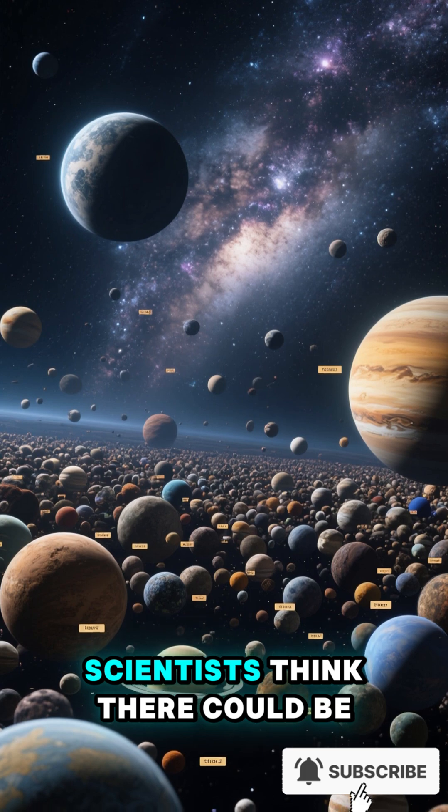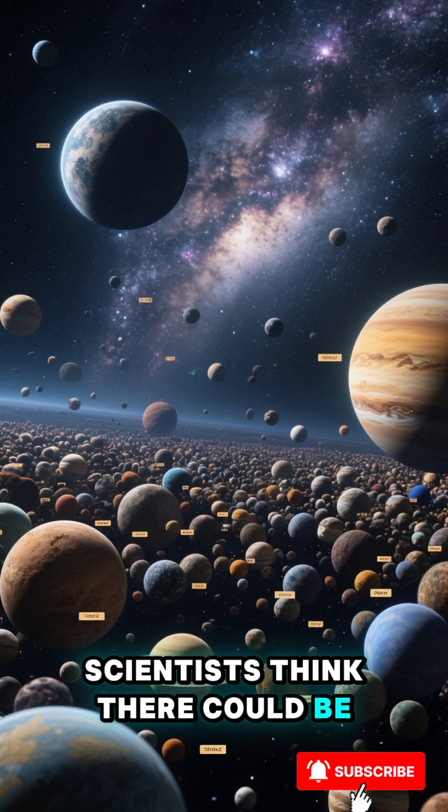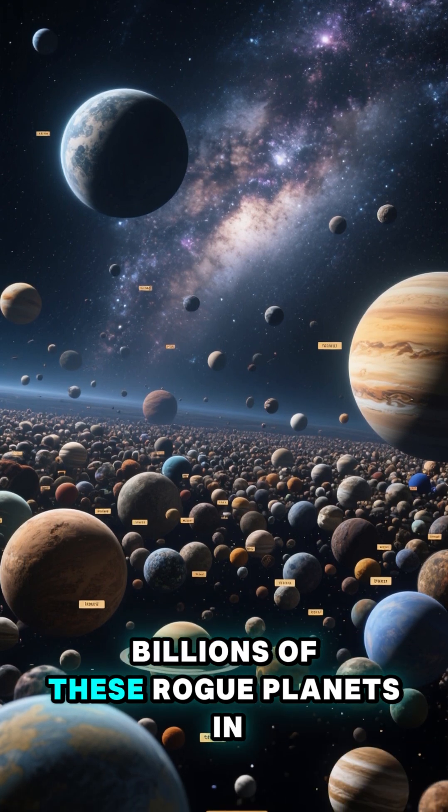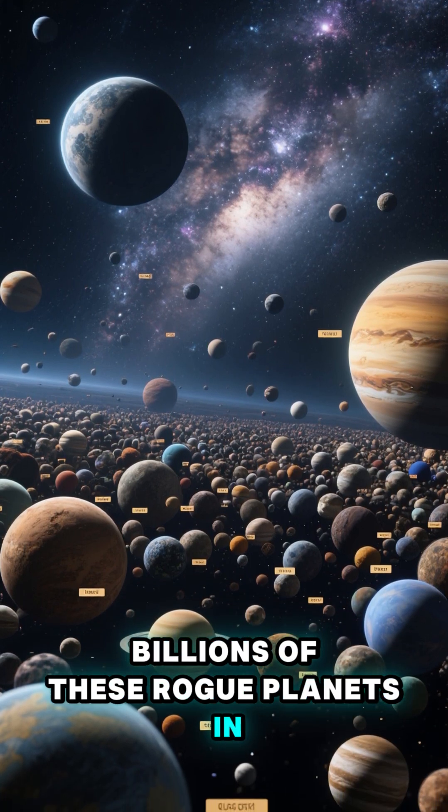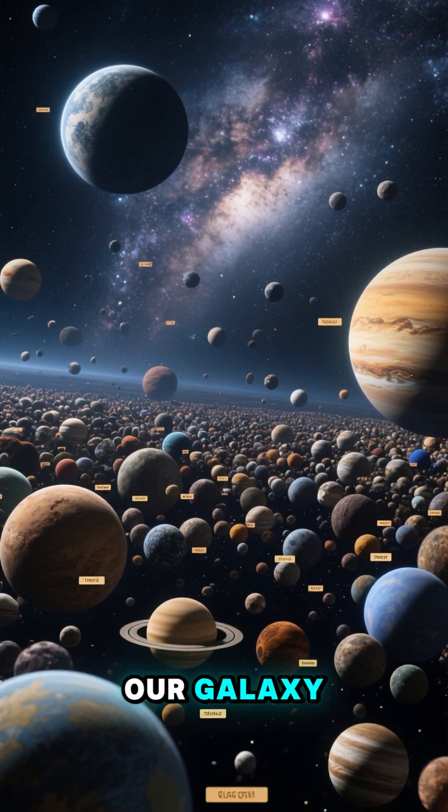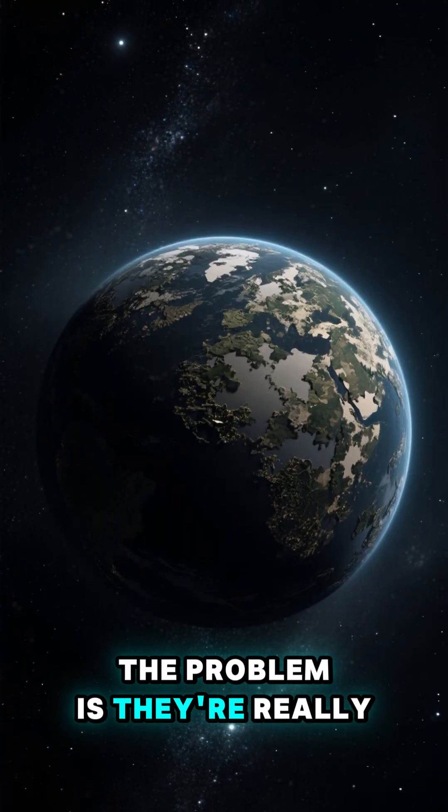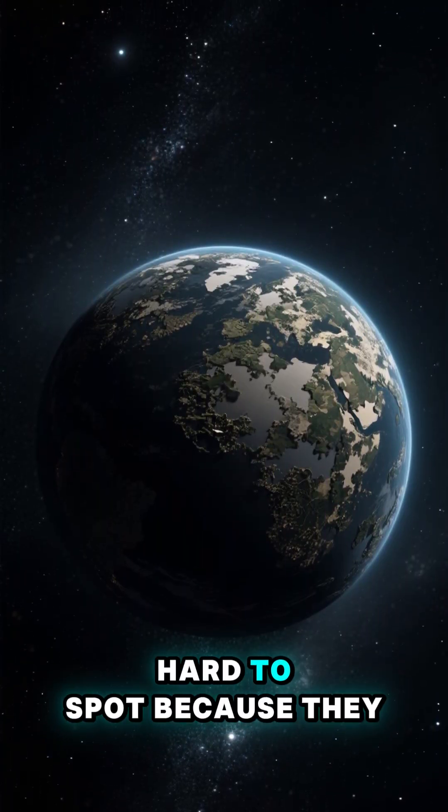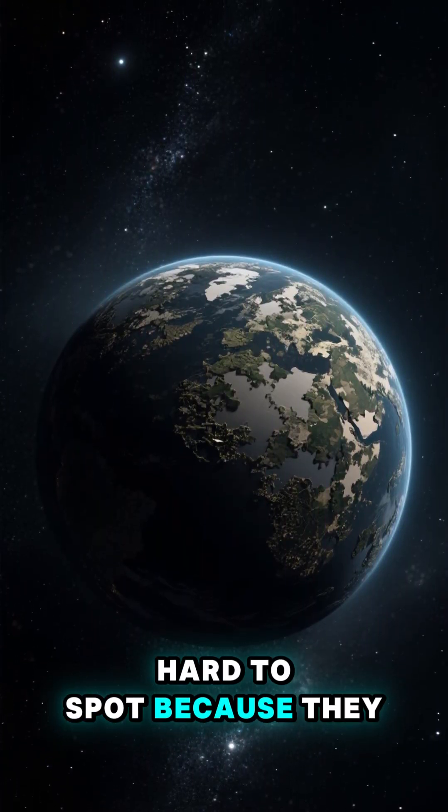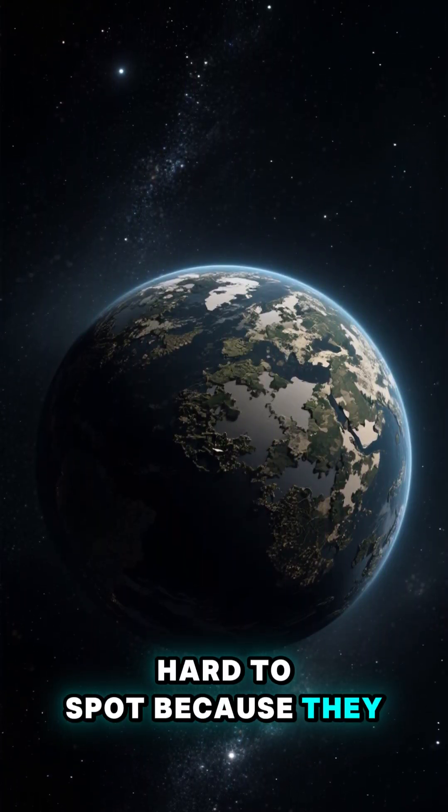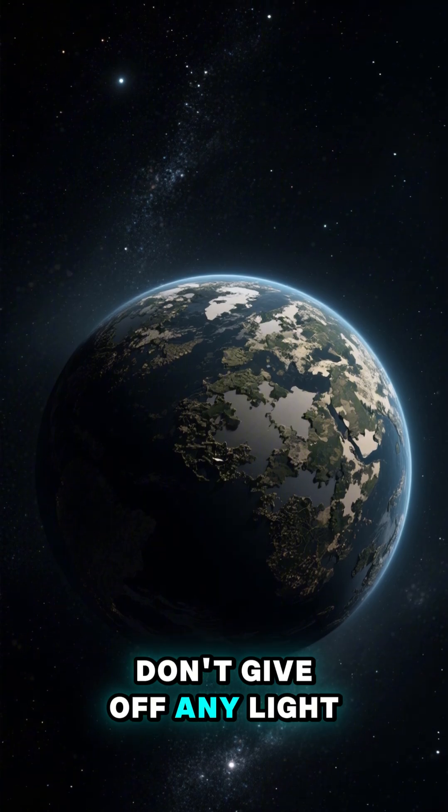Scientists think there could be billions of these rogue planets in our galaxy. The problem is they're really hard to spot because they don't give off any light.